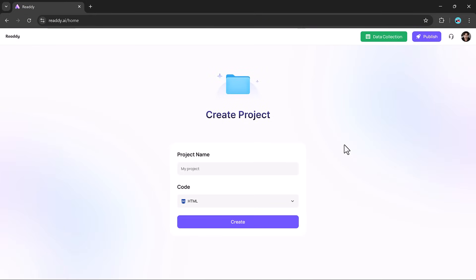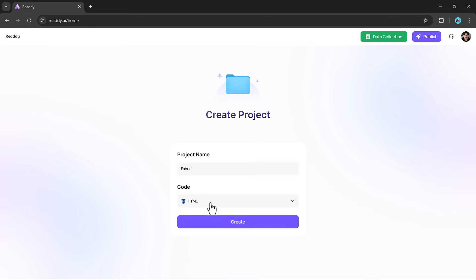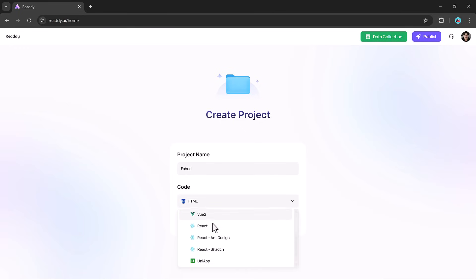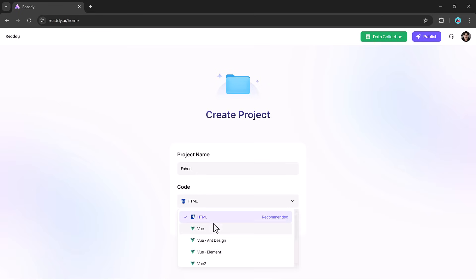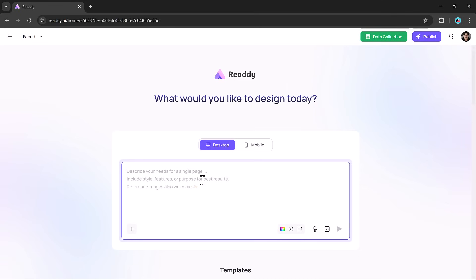Once you are logged in, starting a new project is incredibly smooth. You simply type in your project name and select the framework you would like to build with: HTML, Vue, React, or UniApp. For this demo, we will keep things simple and go with HTML. With a single click on create, your workspace is instantly ready to go.